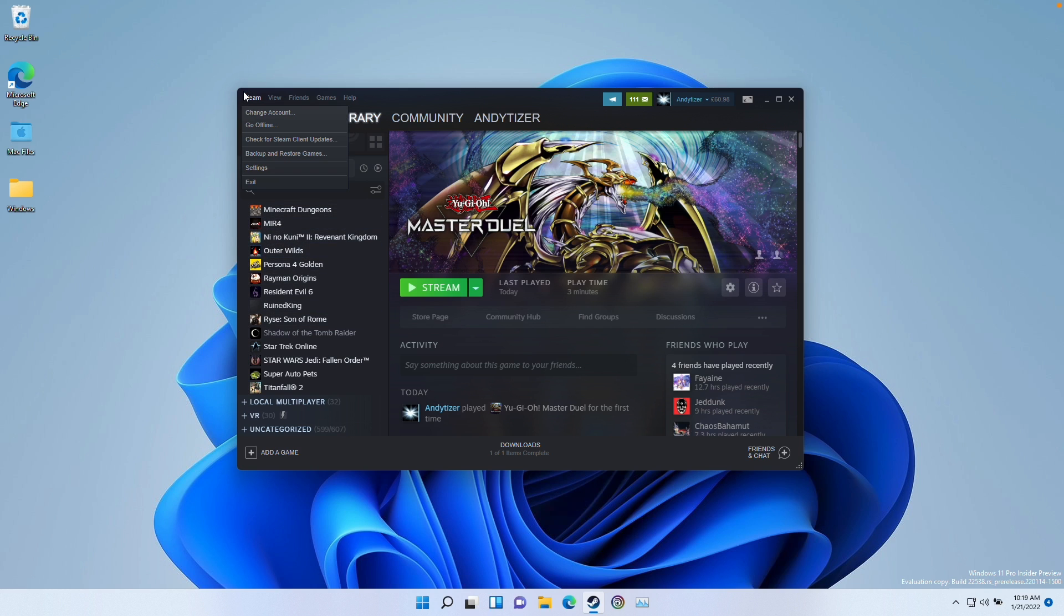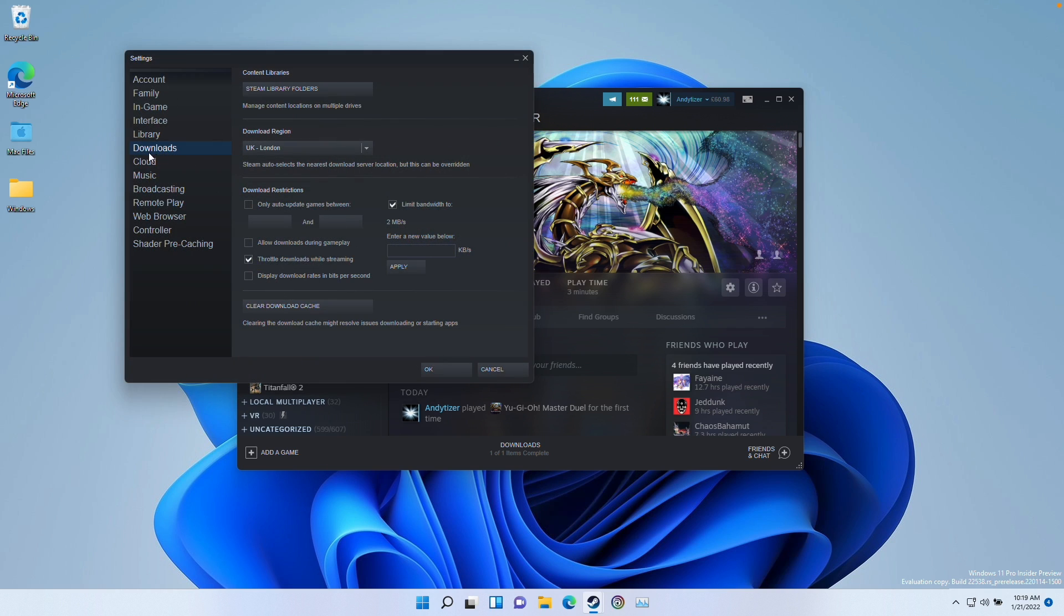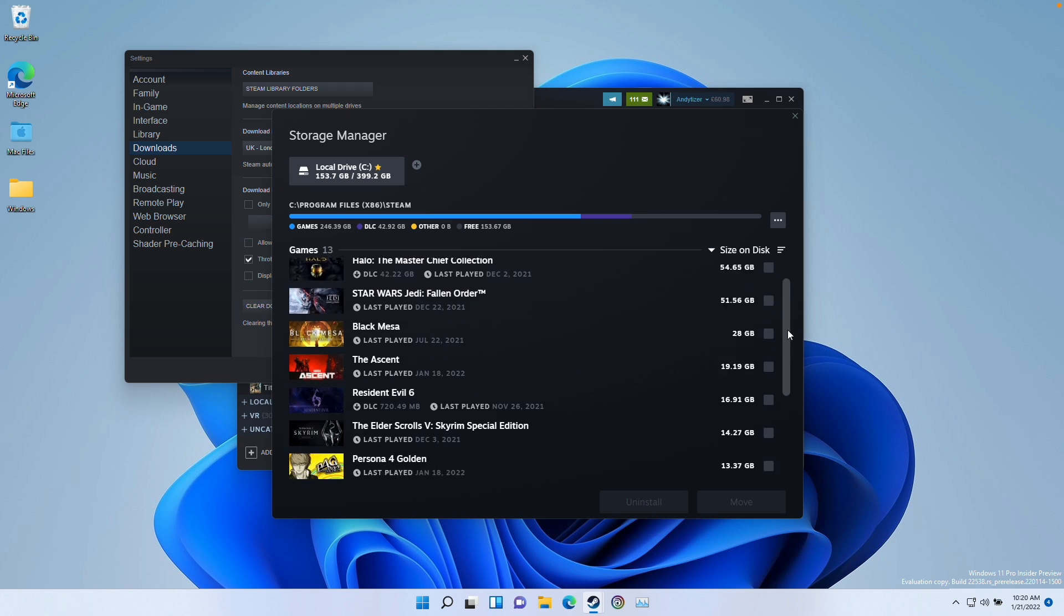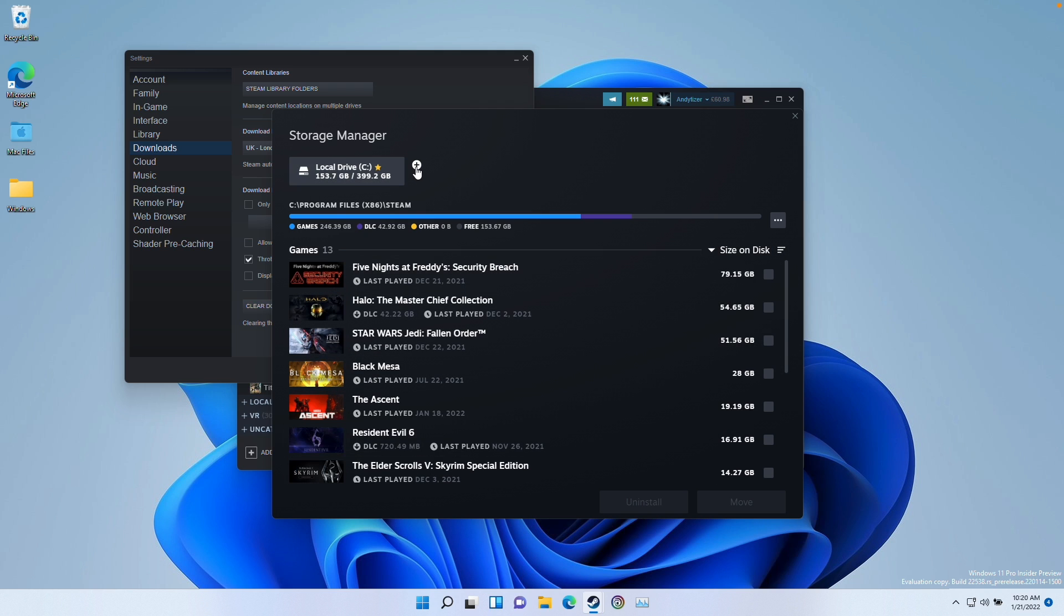All we need to do is click on the Steam button here then go to settings. Once we're in settings we need to go to the download section. Change the option on the sidebar to downloads then click Steam library folders. Basically we have our virtual C drive here. This is the Windows 11 ARM Steam and these are all of the games that I've installed.